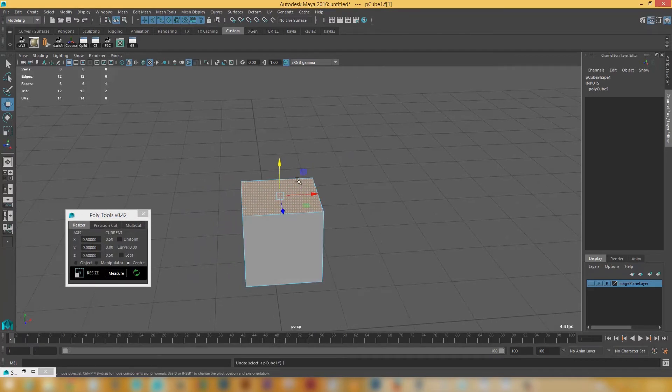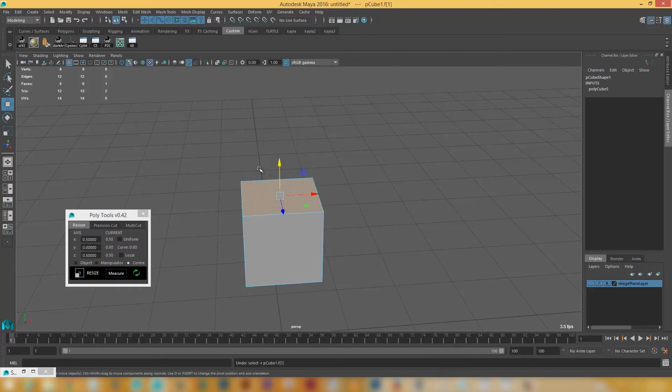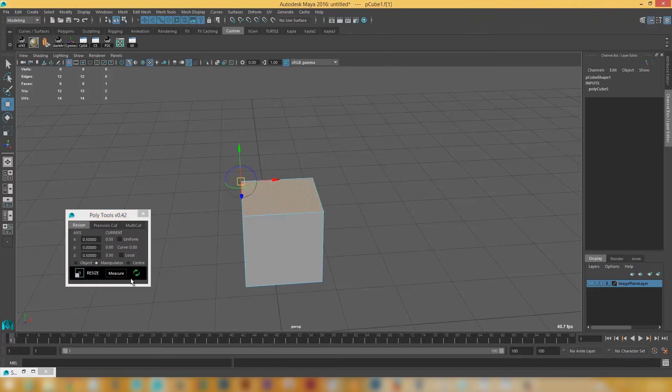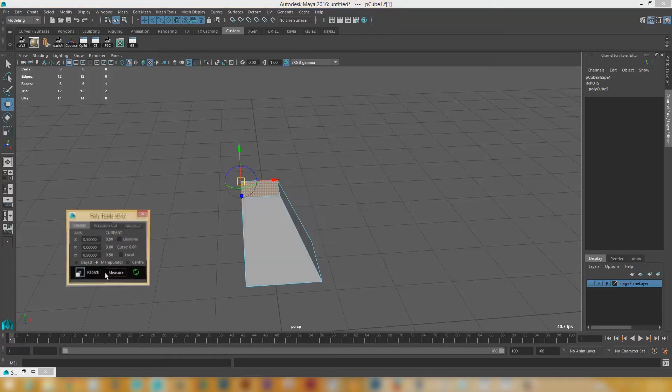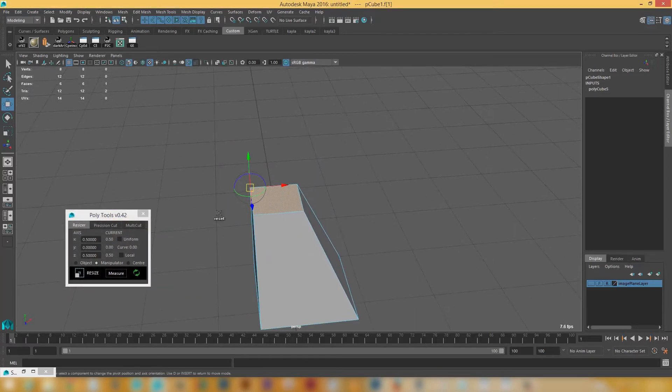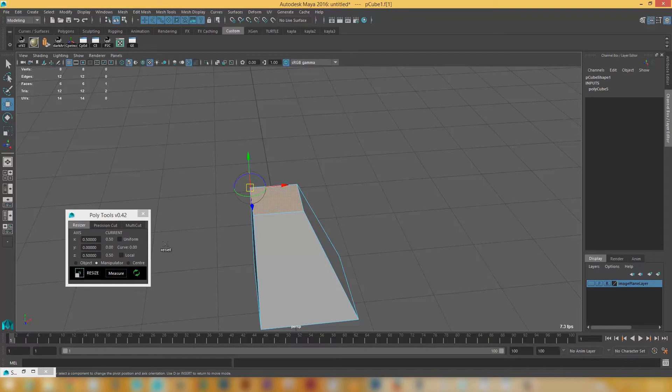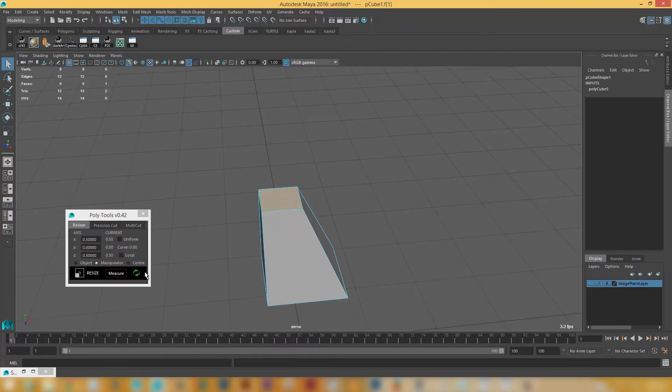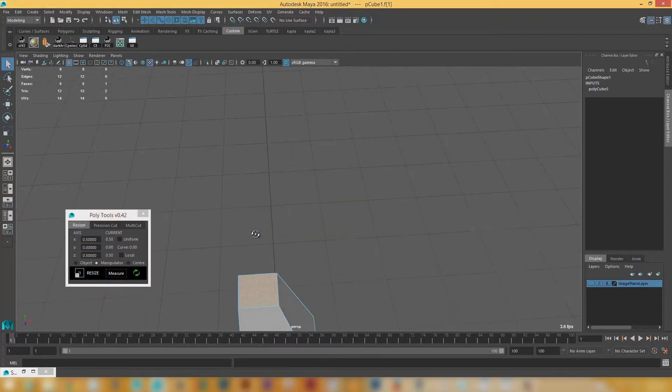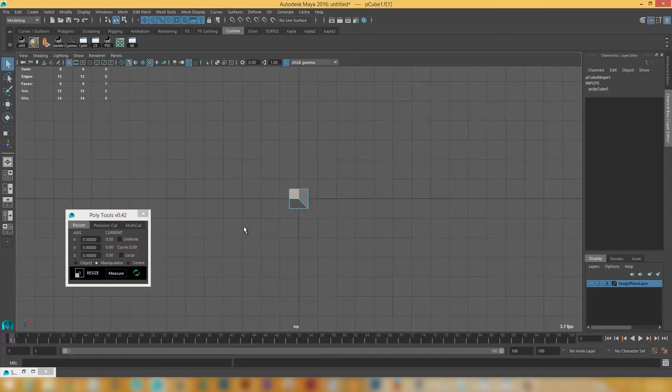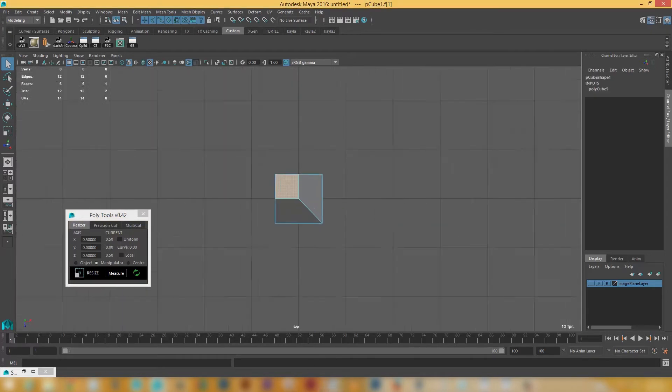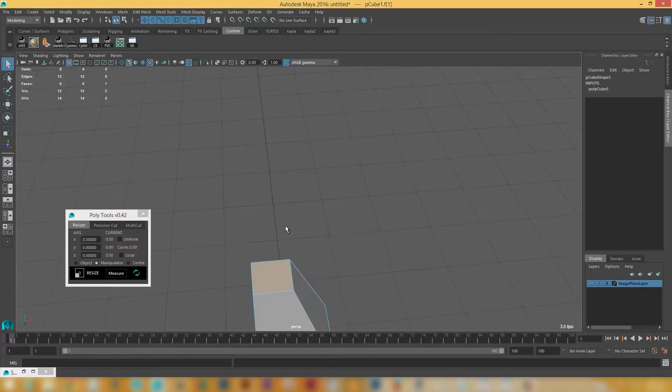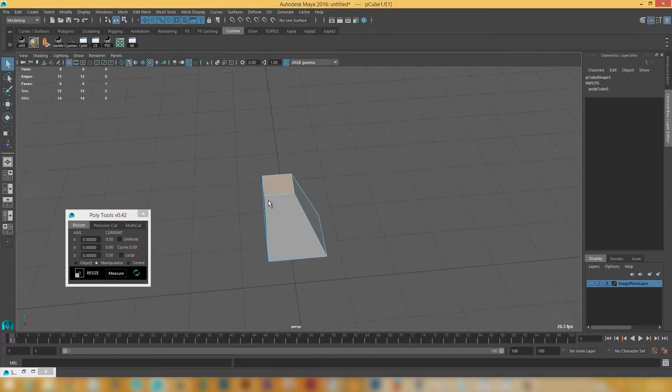But one of the cool things I can do is I can actually use different pivot points. I can use either the object or the center of whatever's selected. Or I could actually use the manipulator. So if I click on that. And I snap to maybe that point there. And I click resize. It's going to resize that to 5 mils. And if I select that face. You can see that that face is obviously 5 mils squared. So really quite cool.